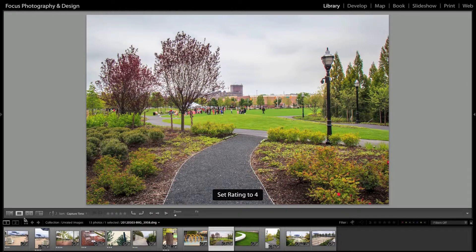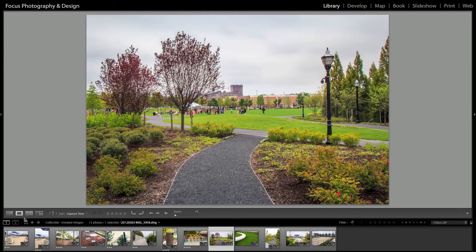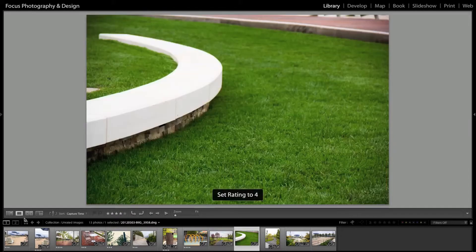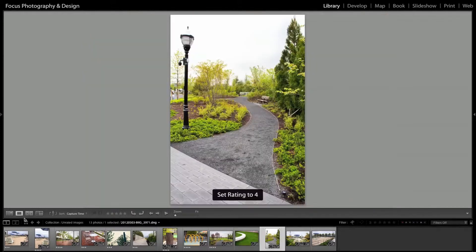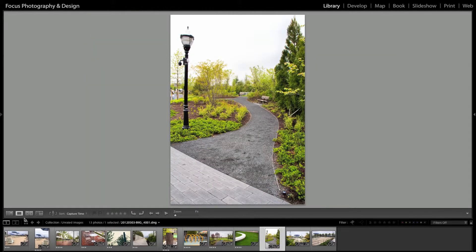Now, once you go through and you do all your star ratings, you can also go back and then also flag them as picks. So you don't have to stick to just star ratings or just flagging them as a pick. You can go and do both of them if you'd like to.